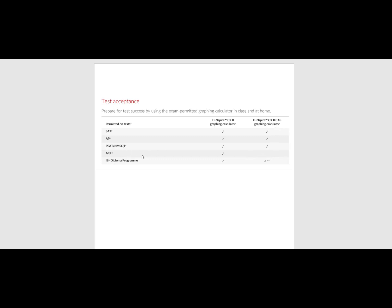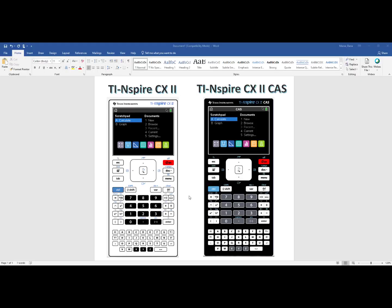The TI-Nspire CX II CAS has acceptance on all of these exams except for ACT. So if your students take the ACT exam, you might be better off with the TI-Nspire CX II graphing calculator. For all of your local exams, you should know the functionality of both models so you can select which model best suits your needs.